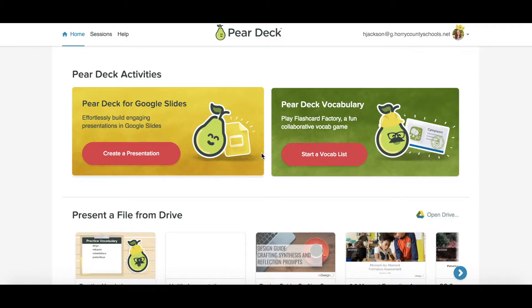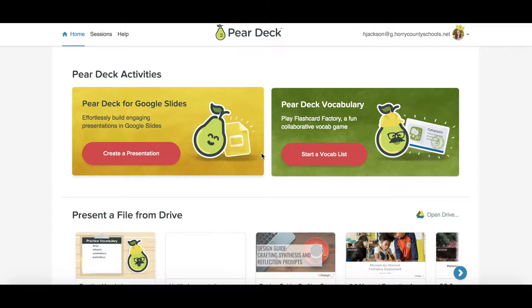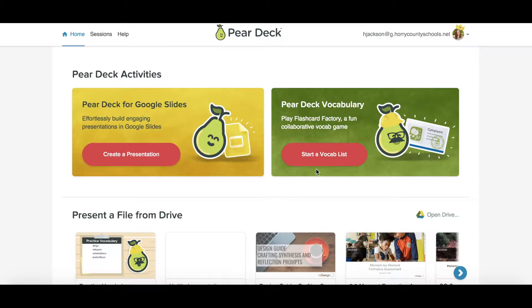To start out, you'll want to go to PearDeck.com and sign in with a teacher login. Use your Google login to set this up. Here's how to get started with Pear Deck Vocabulary.